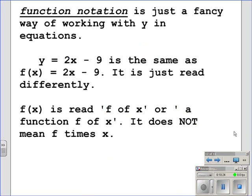Function notation is just a fancy way of working with y in equations. We have two equations here: y is equal to 2x minus 9, and that is the same as f of x is equal to 2x minus 9. It is just read differently. f of x is read as 'f of x,' or a function f of x. It does not mean f times x.